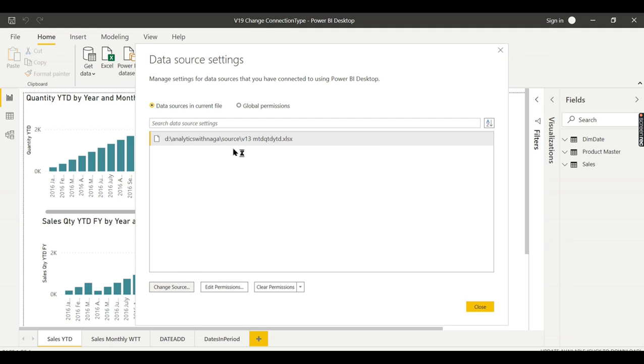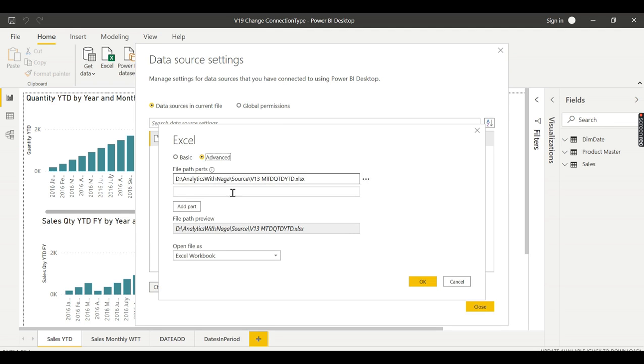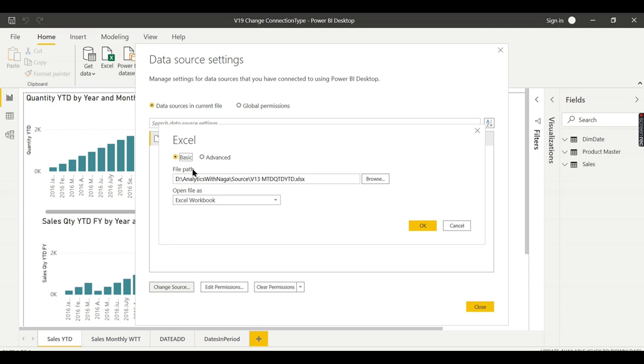You can do it here, right? If you go to change source, then what will happen? Let's see. When you click on this it will prompt you to change another file. See there is no option, even if I go to advanced there is no option to convert it as a database source.